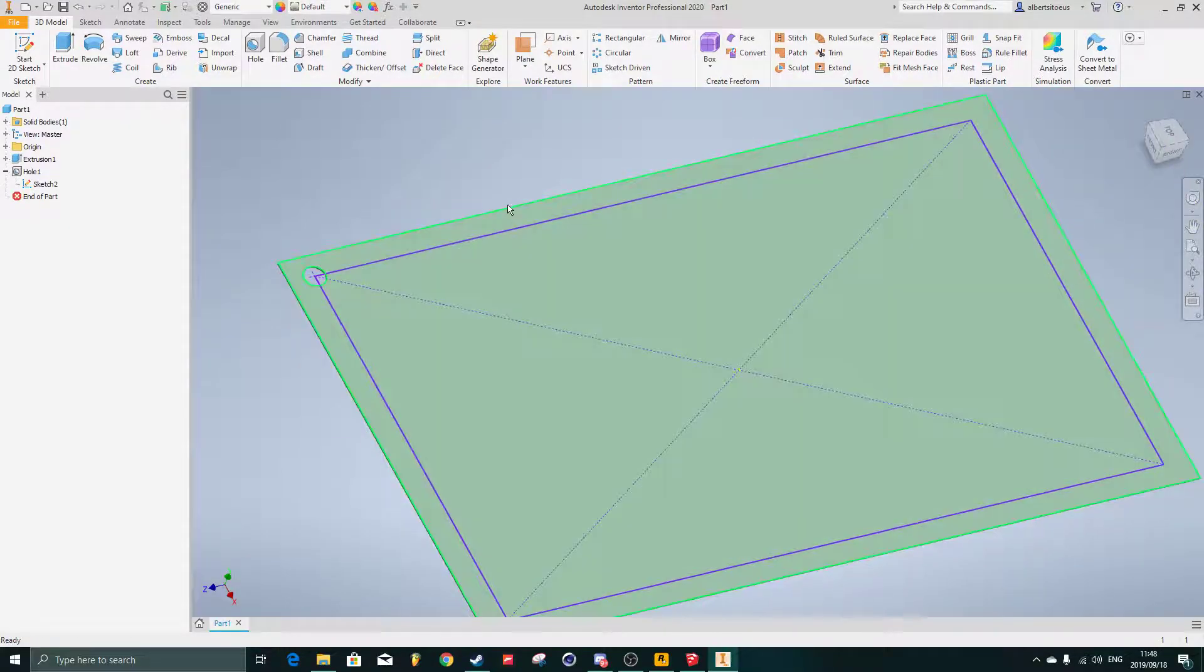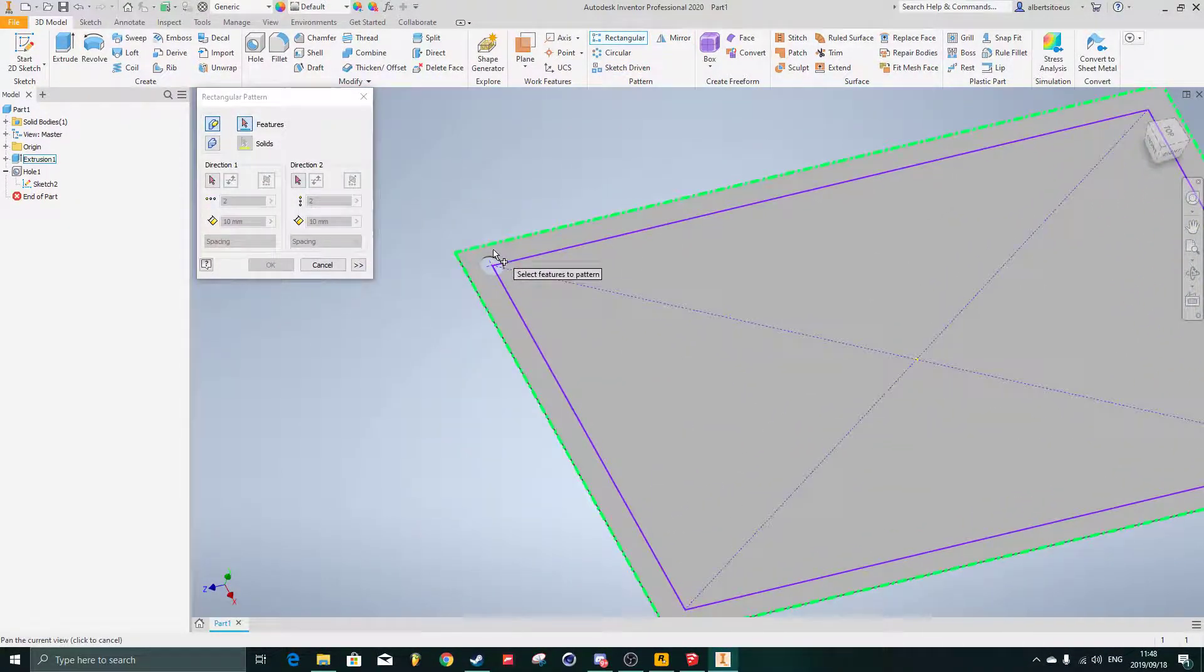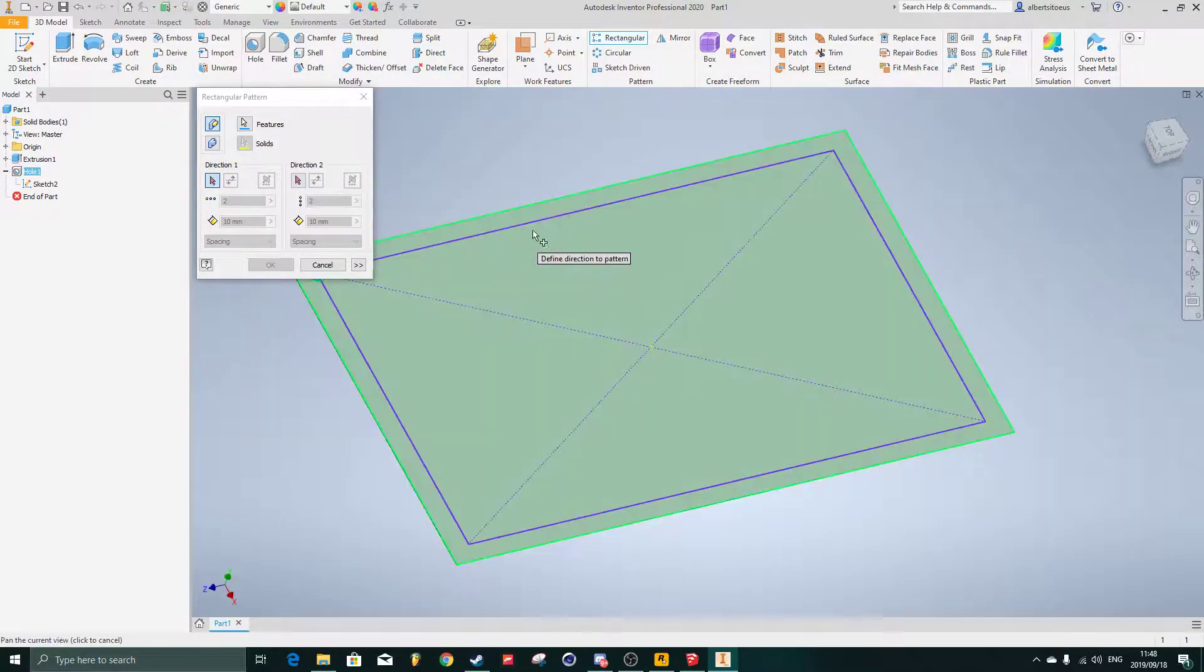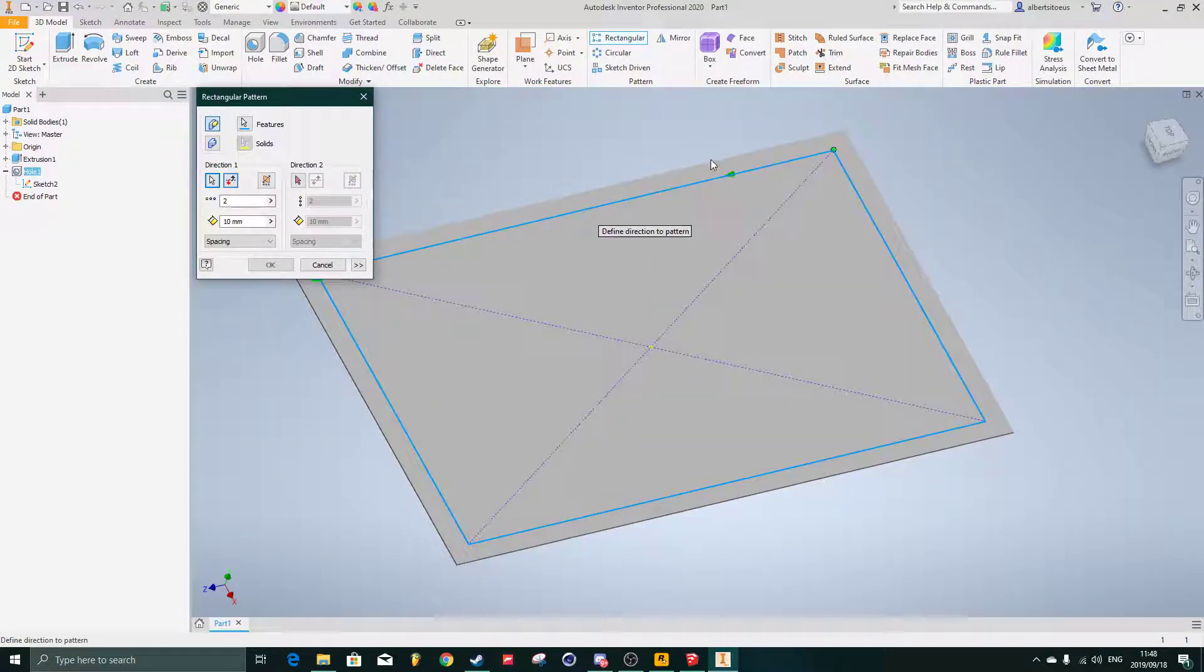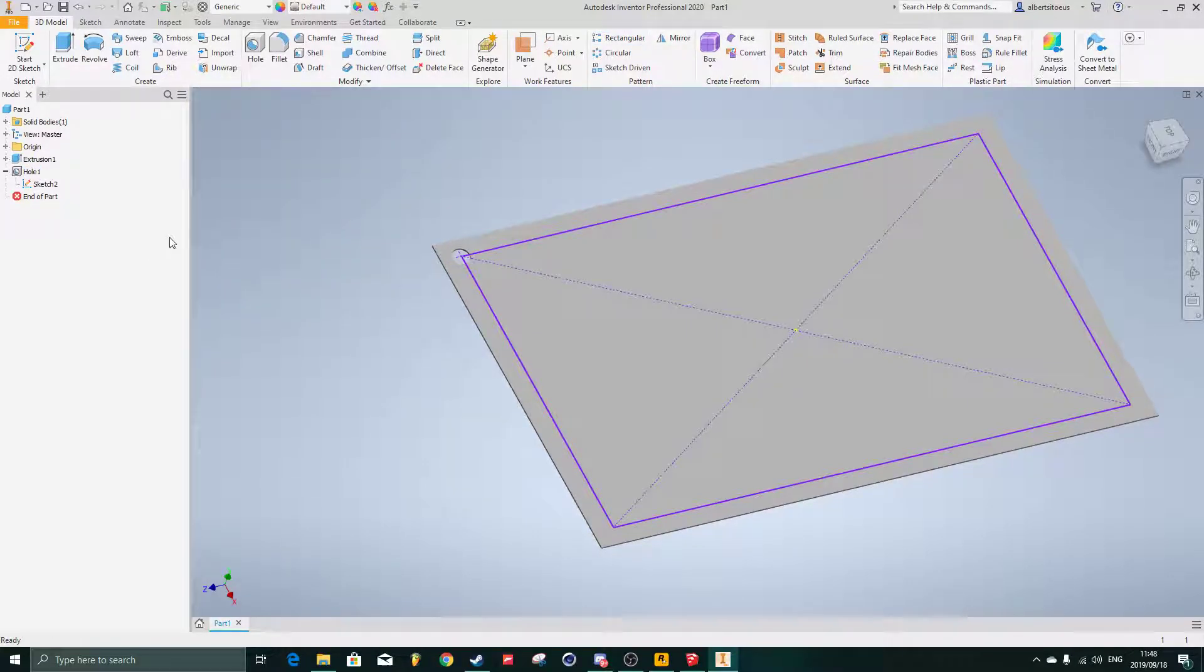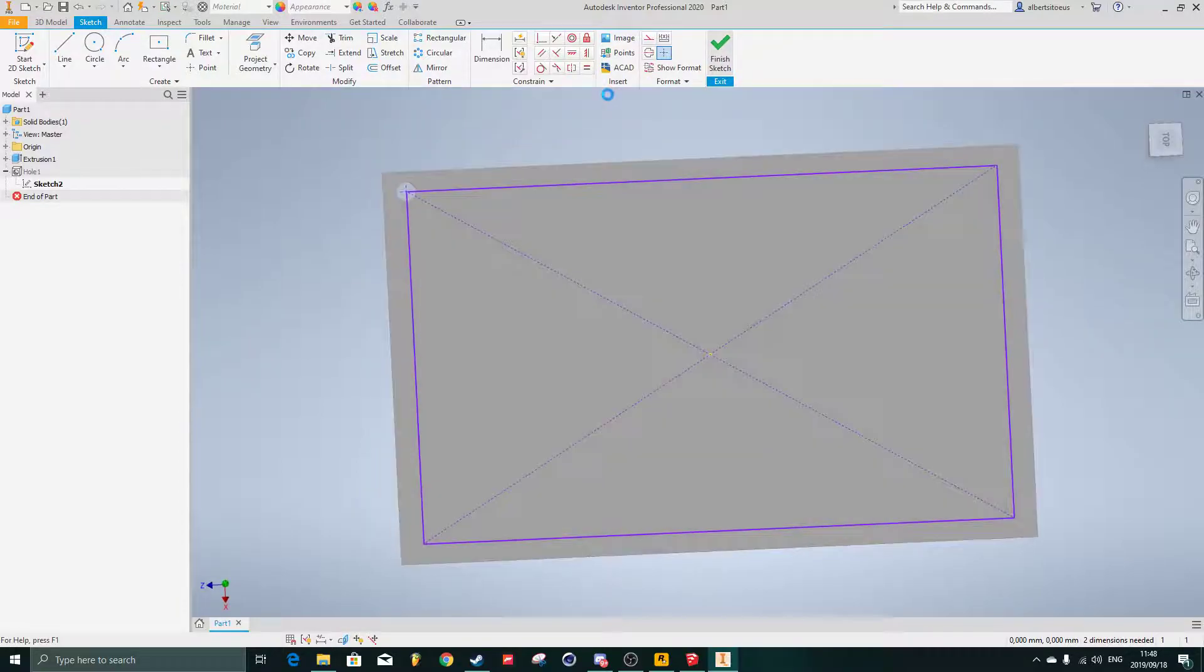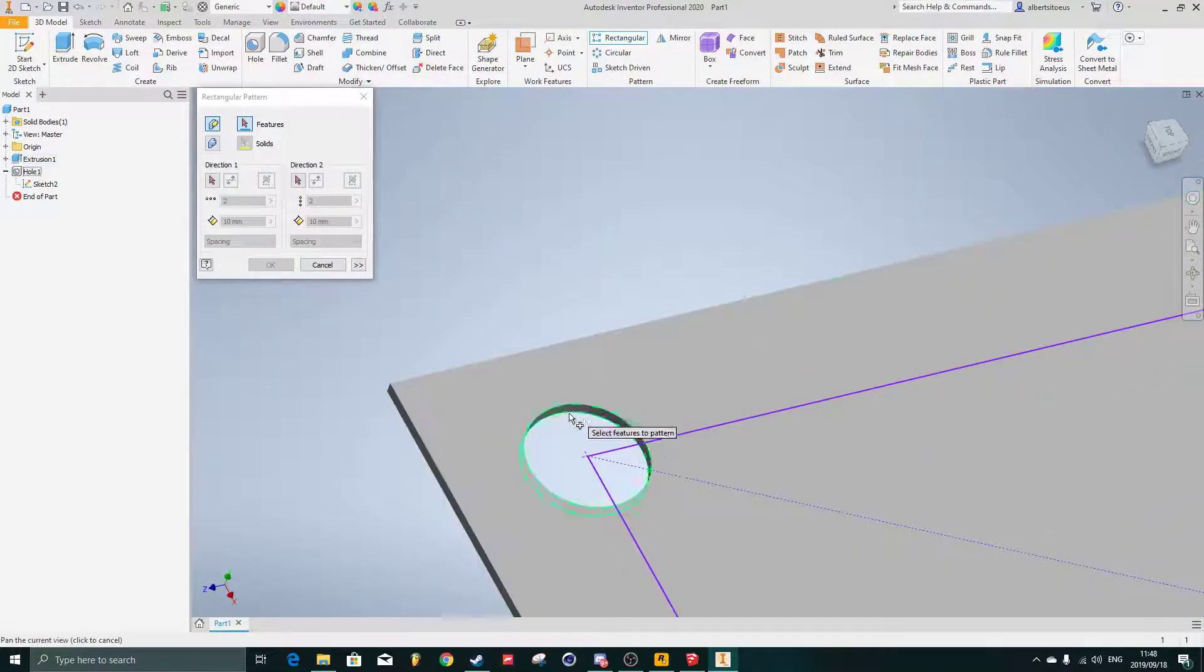Hopefully I can just pick that straight line edge there. So I'm going to say rectangular pattern, this hole here must move along the direction of the sketch. It looks like it's actually pulling through that entire sketch there, which I'm not too happy about, but it's fine. I'm just going to continue creating my pattern nonetheless.